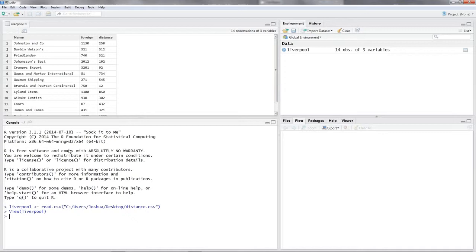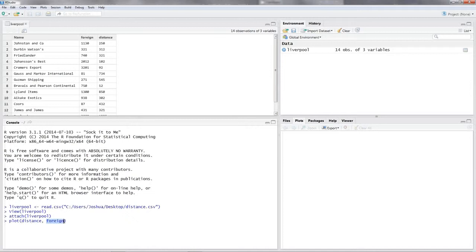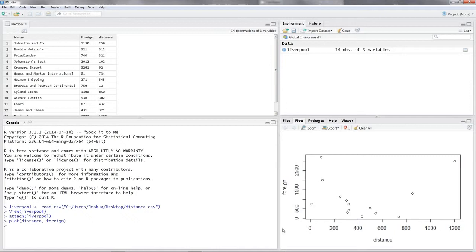Let's view our data — view(Liverpool) — there it is. Let's attach our data with attach(Liverpool). Now let's take a look at the scatter plot using the plot command with distance as the first argument — our explanatory variable — and foreign exchange held as the second argument, our dependent variable.